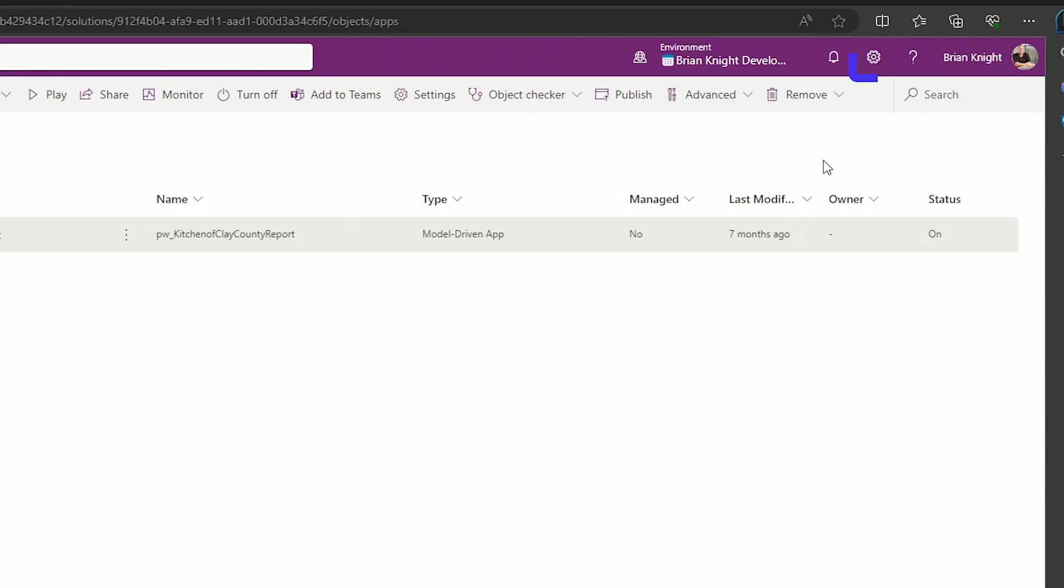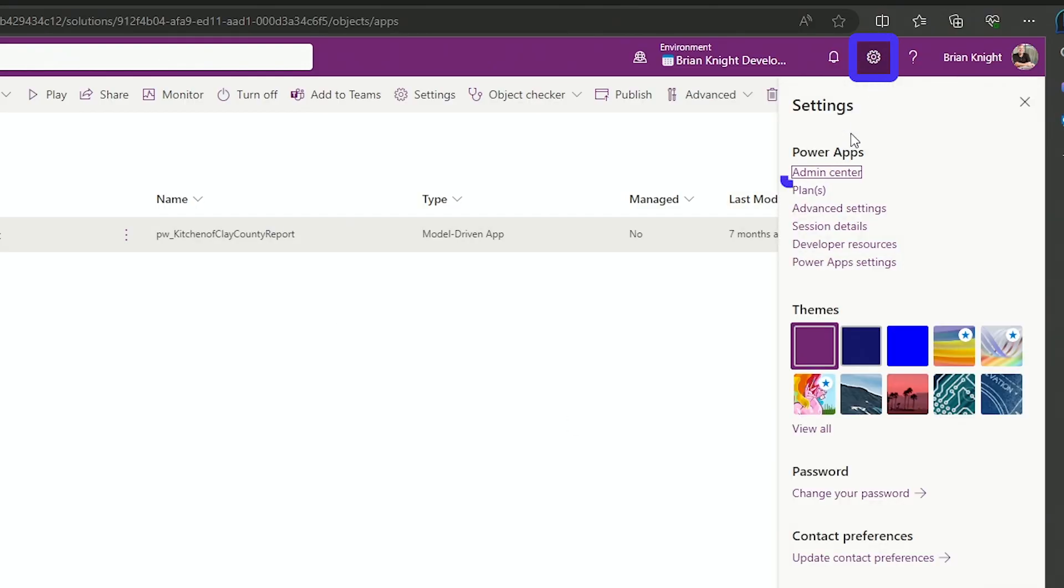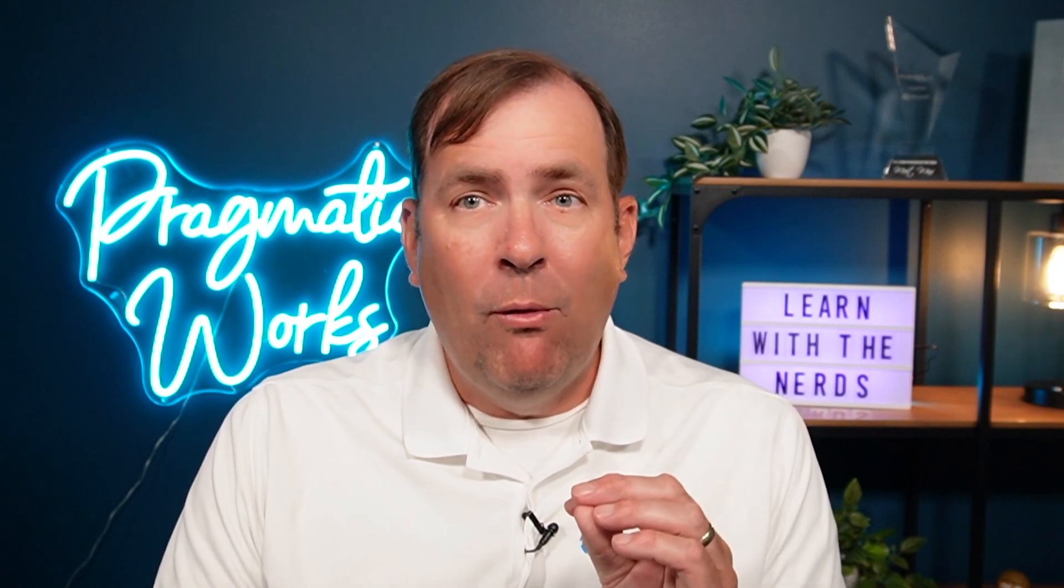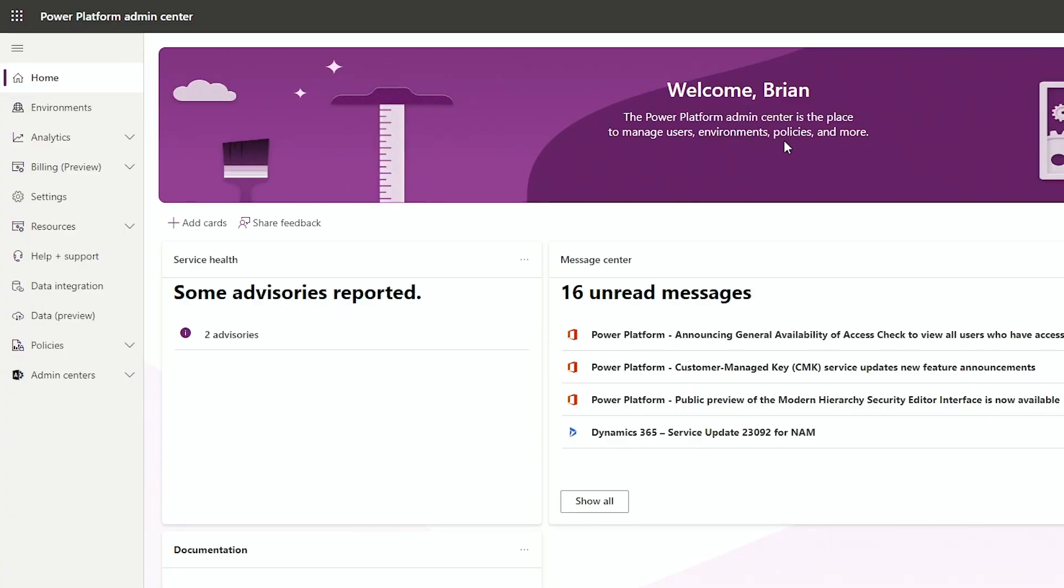Step one is to turn it on at the environment level. I'm going to hit the gearbox up on the top right and go to the admin center. For this, you'll need admin rights. You need admin rights for the specific environment to do this. You don't necessarily need global admin rights.